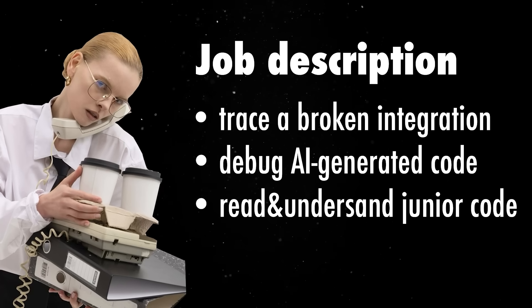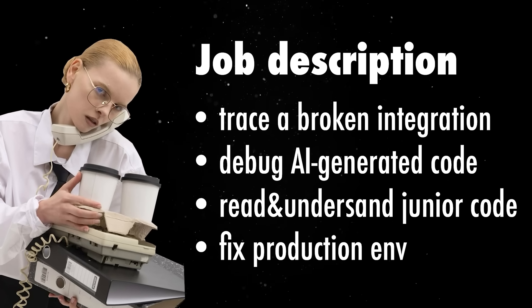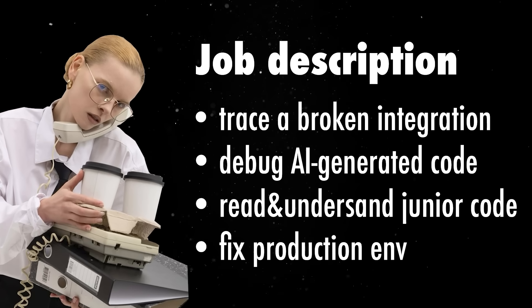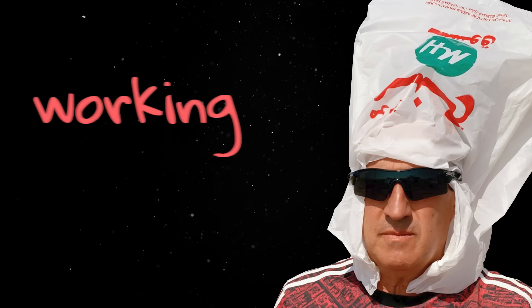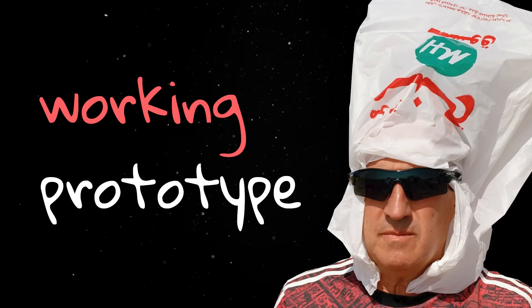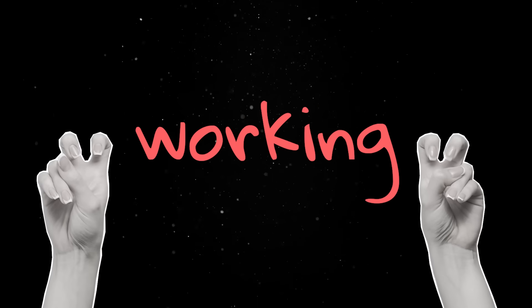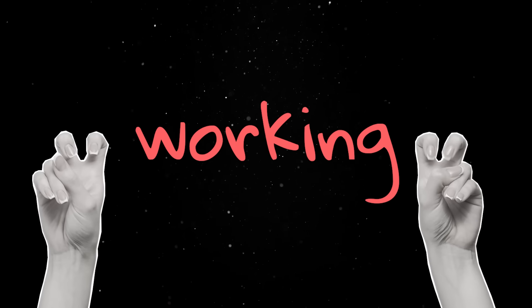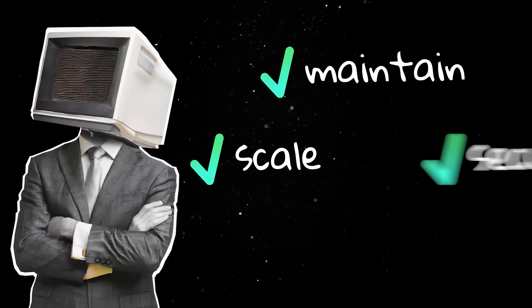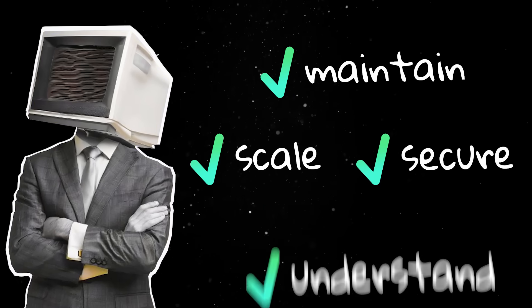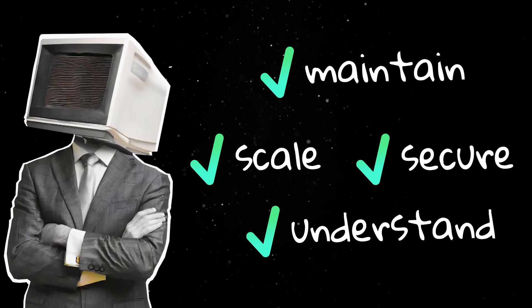Anyone can generate a working prototype now, where working is a term used very loosely these days. But maintaining it, scaling it, securing it, and actually understanding it is still part of your job.